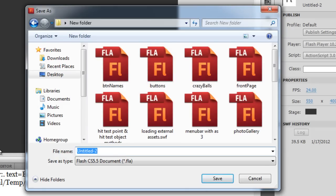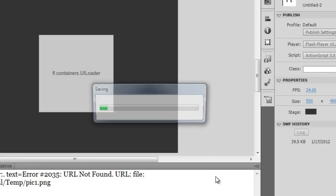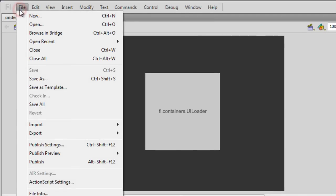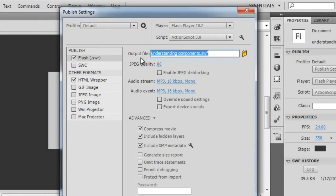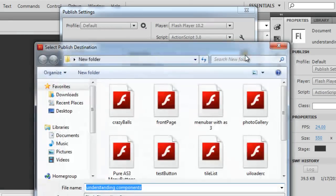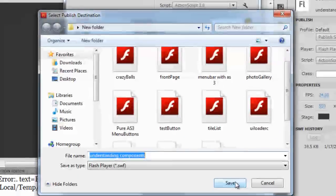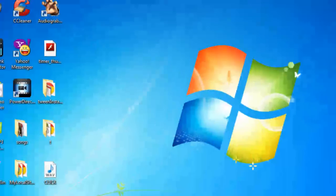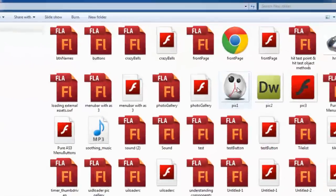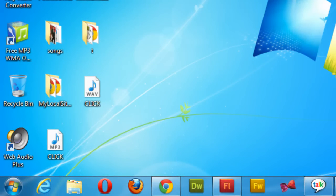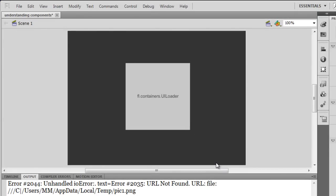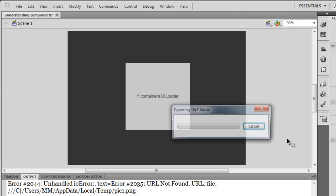Let me save it under the folder where I keep most of my Flash projects and call it 'Understanding Components.' Next I need to show the path where the picture is placed. I go to Publish Settings to tell Flash the output published destination. I know that a folder called 'new folder' on the desktop holds those three pictures, so I'm going to show that path. The SWF should be published to the same folder — the new folder on the desktop.